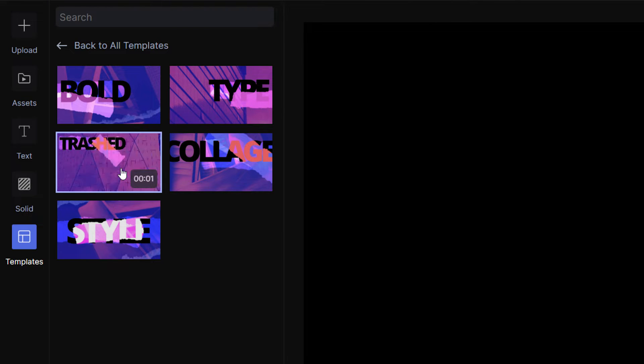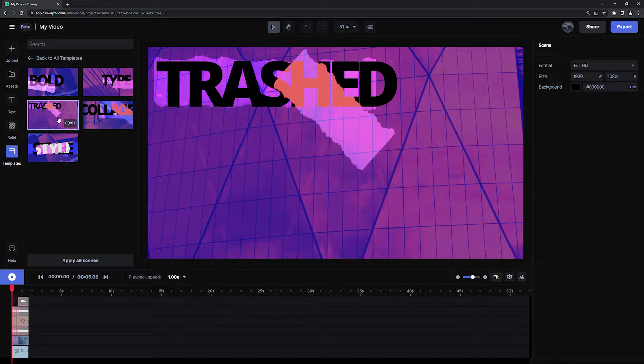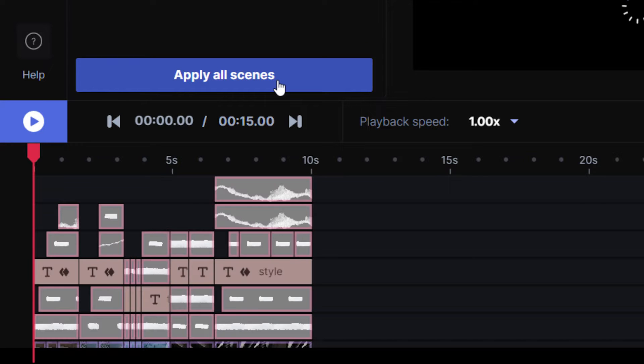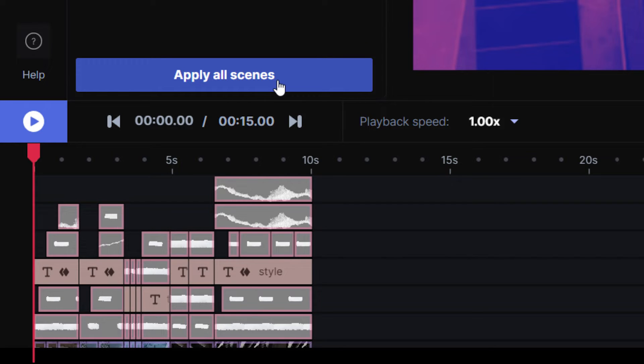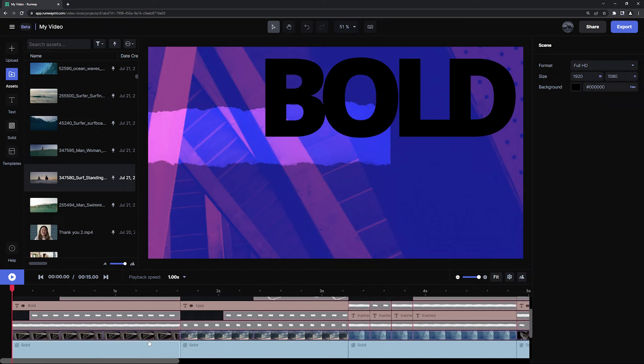You can double click to add a single scene to your timeline or click the button that says apply all scenes. Once the template loads, you can make any changes to the template that you want.